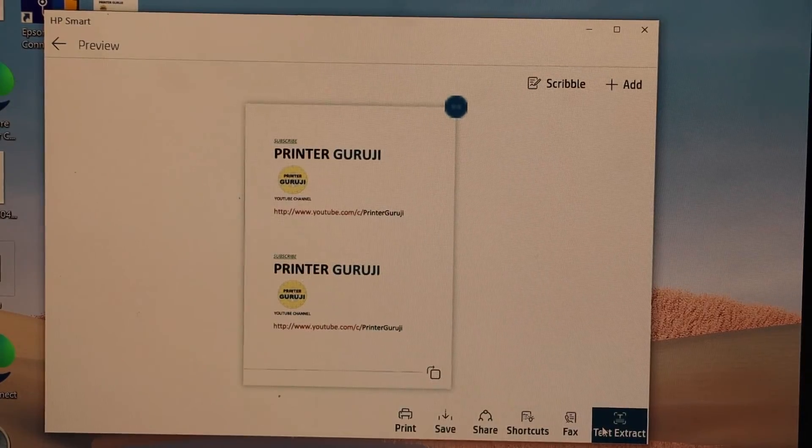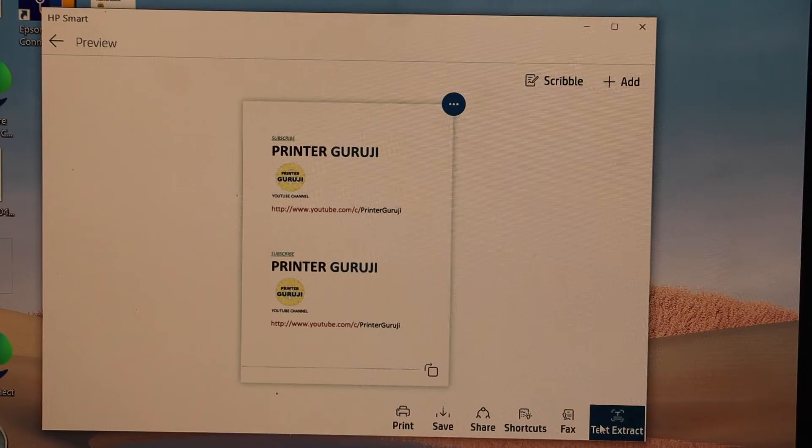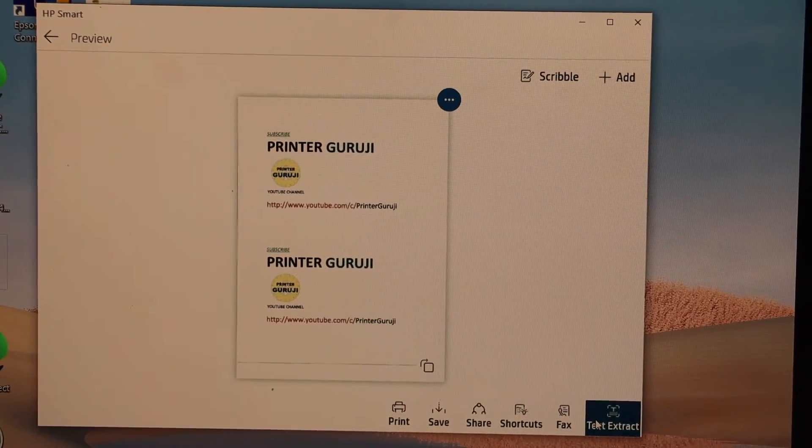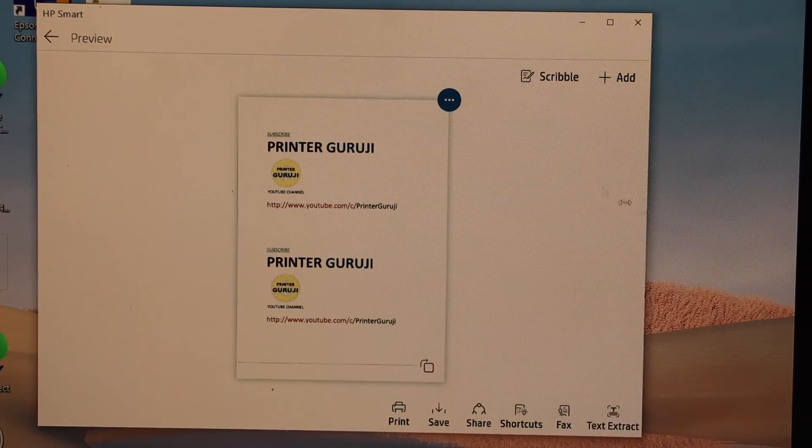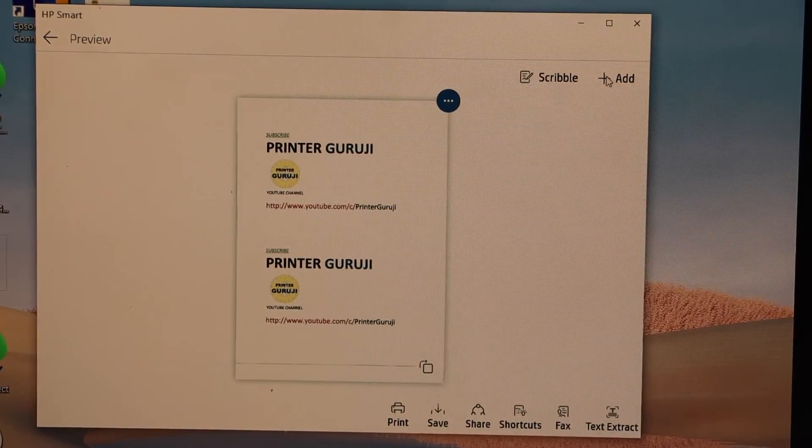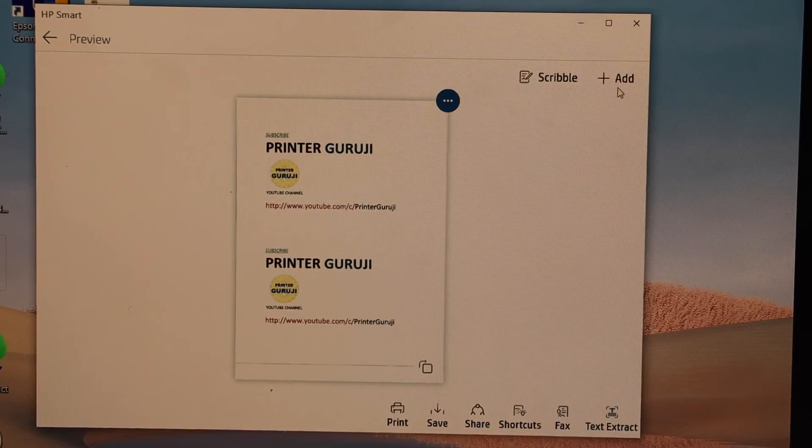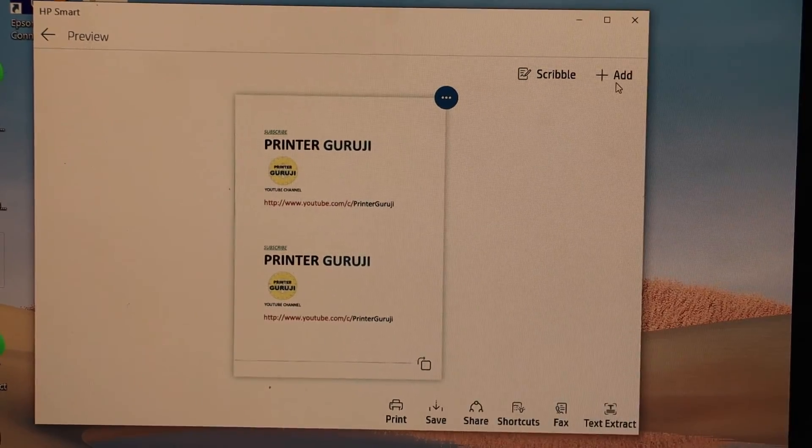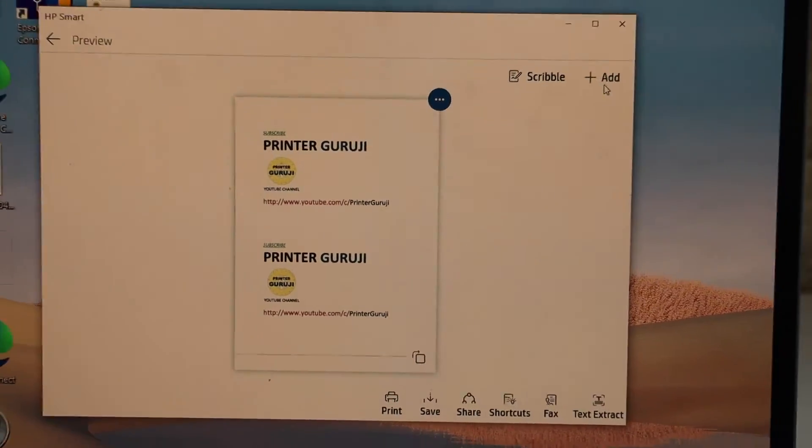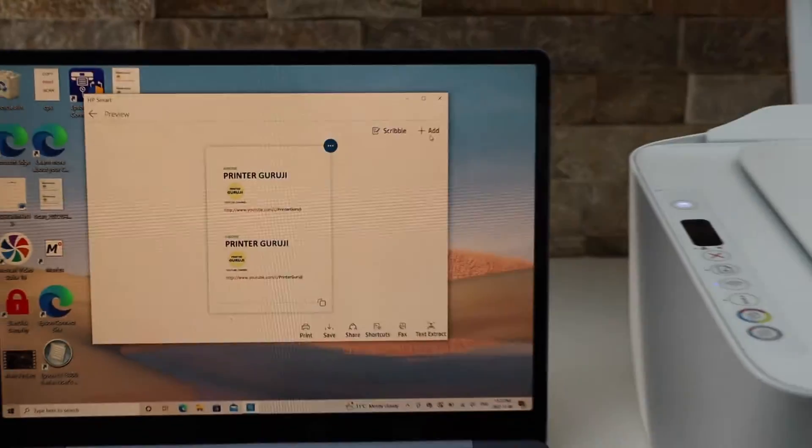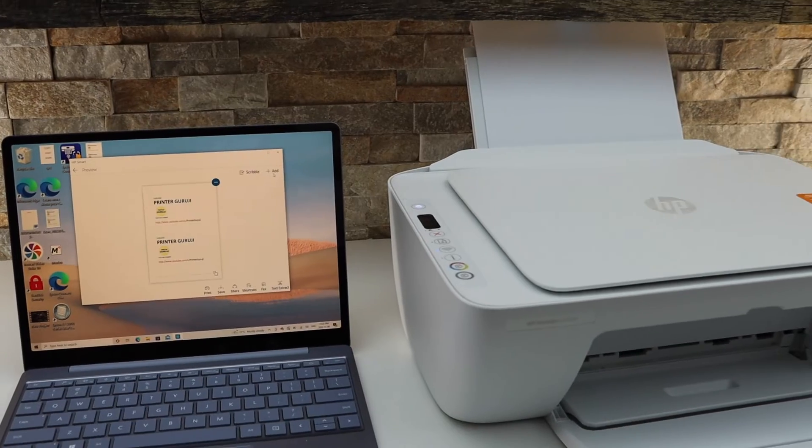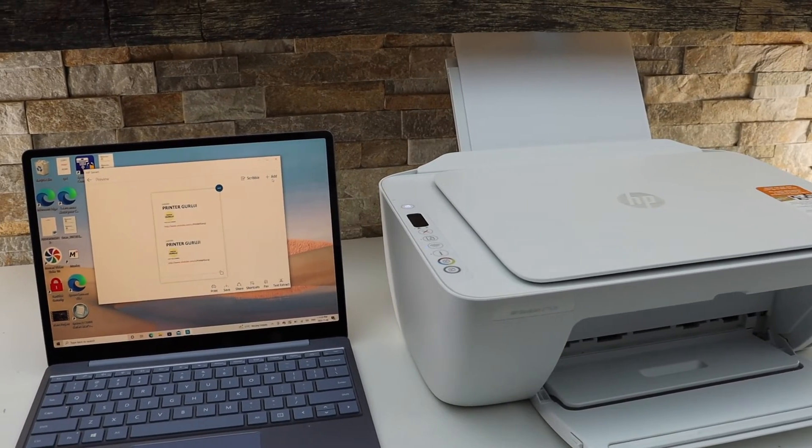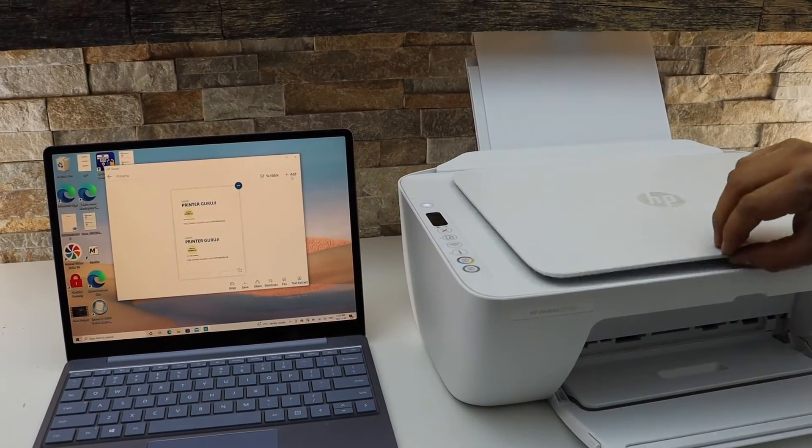Here we can see the scan has arrived. Now we have the option to add more pages here as you can see on the top, add a page. For example, if you want to add multiple pages as a single file, then open the lid.